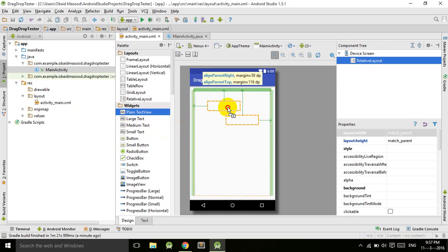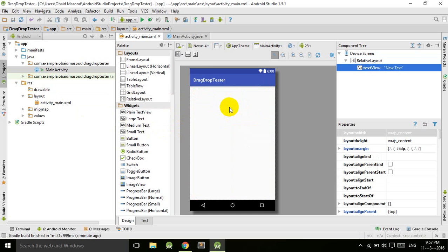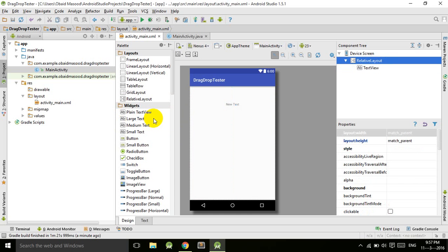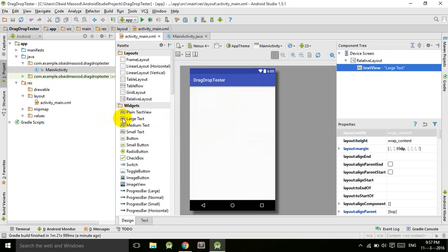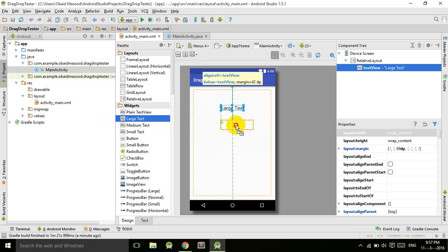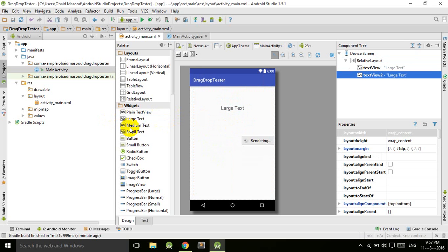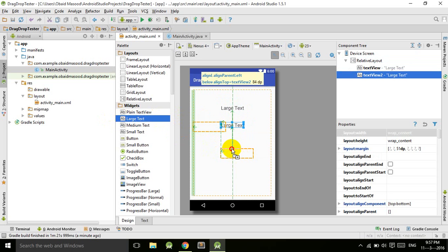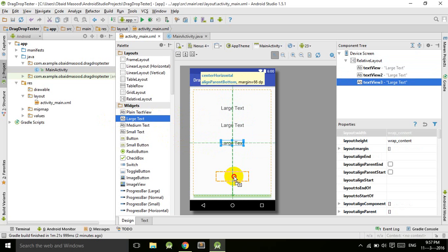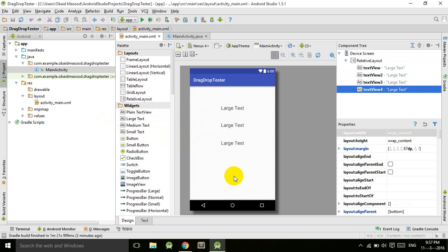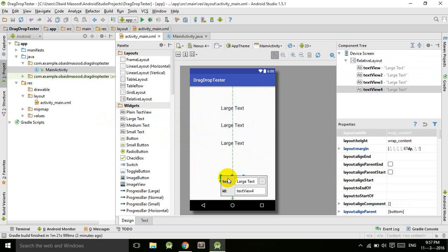I will drag this plain text over here. Number one. Large Text one, two, three, and then we have the fourth one.